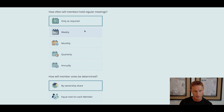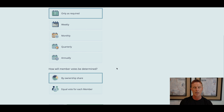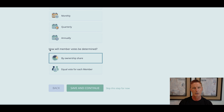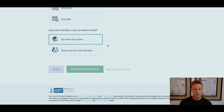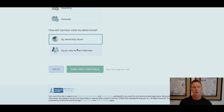How will member votes be determined? I'm choosing by ownership share. I want to make sure a minority owner doesn't have too much power. For example, if I put in $10,000 for 50% of the LLC and another member put in $5,000 for 25%, I don't want their vote to equal mine. I put in more money, I put more at risk, so I should have more voting power. I'm choosing by ownership share rather than an equal vote per member.